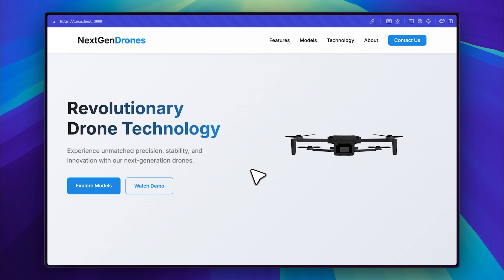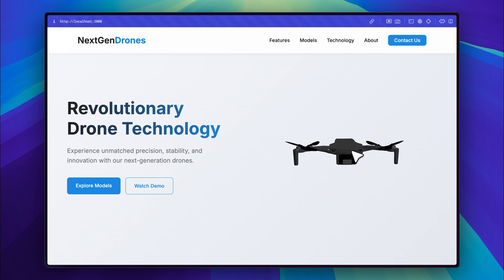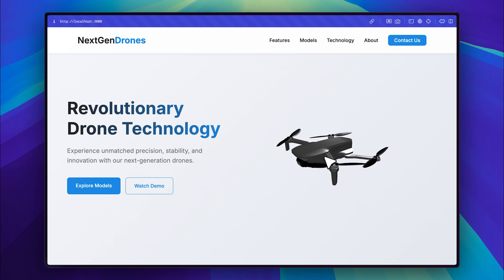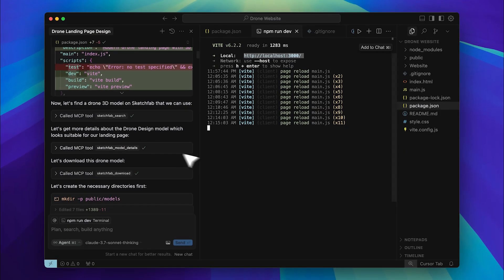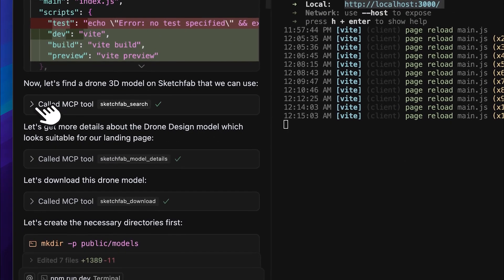Hey everyone, take a look at this landing page. I've imported a 3D model right here. I can move it around and it looks great. The best part, it was all done with a single prompt in Cursor.